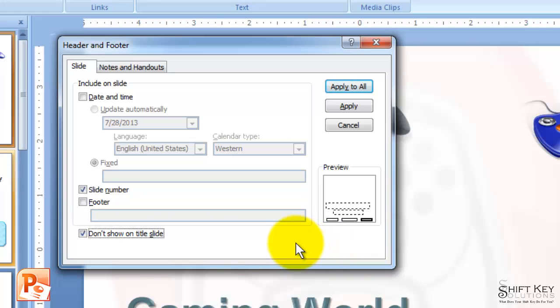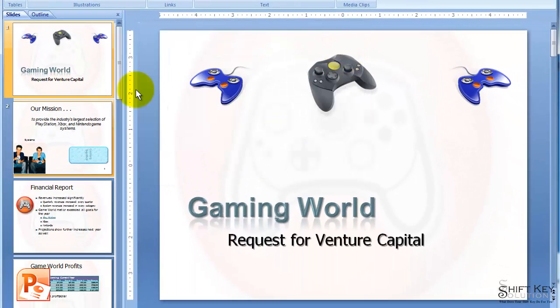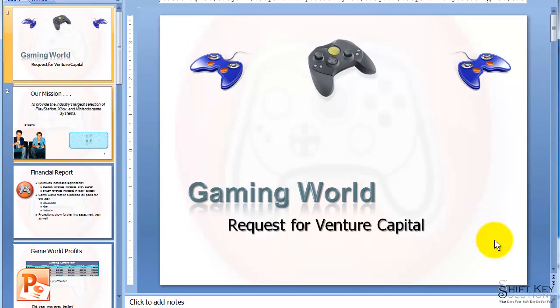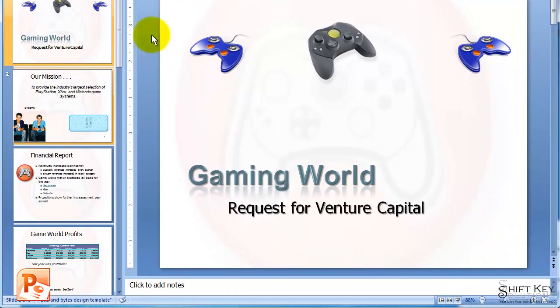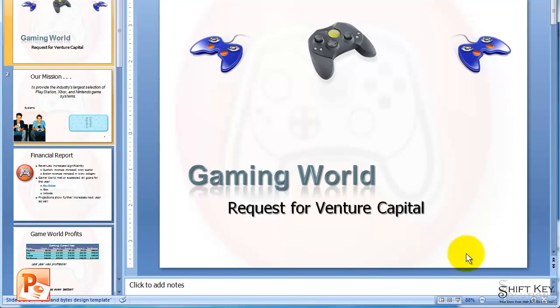When I'm finished with this, I'm going to come up and click on Apply to All. Now I will have a slide number on each of my slides. If I look closely, I'll see that this is my title slide, Slide 1, and there is no number in the bottom right corner.